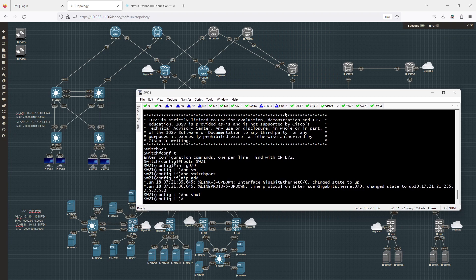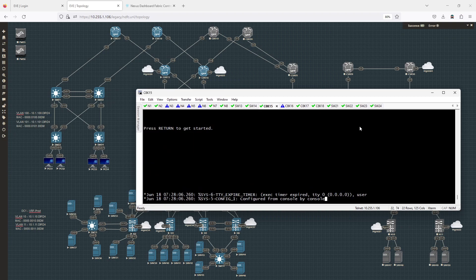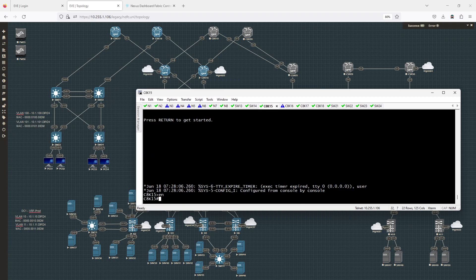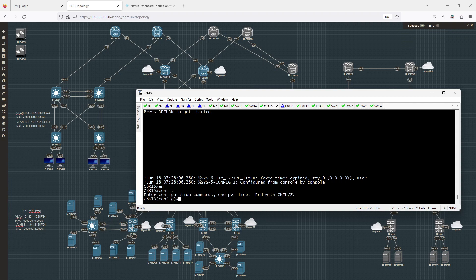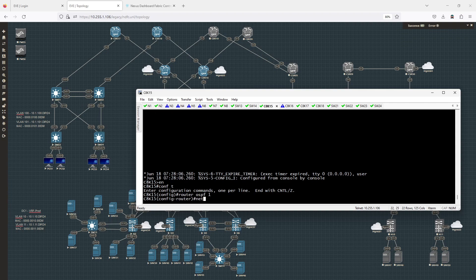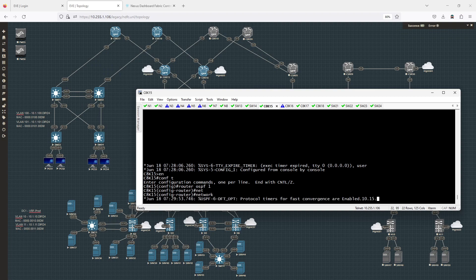On CATAK 15, I'm going to go into router OSPF 1 and configure a network of 10.15.17.0/24 in area 0.